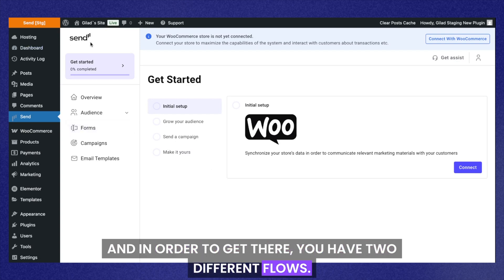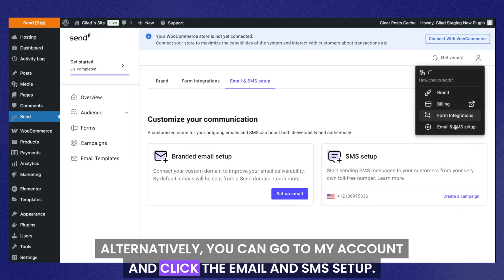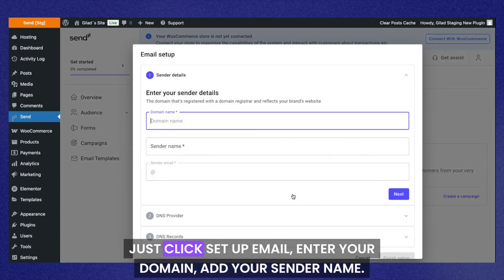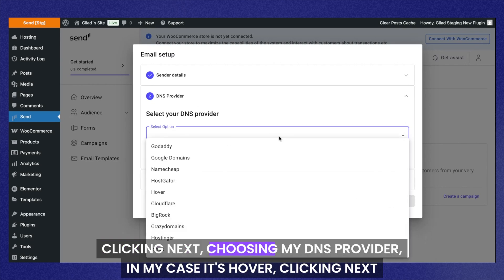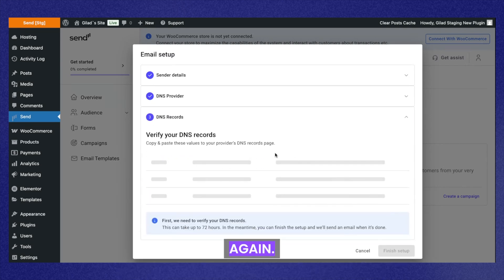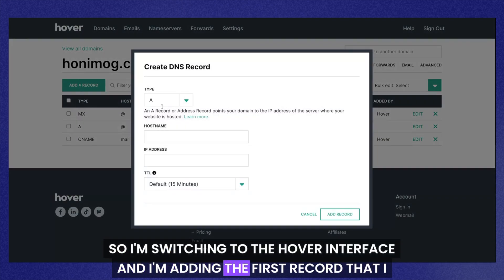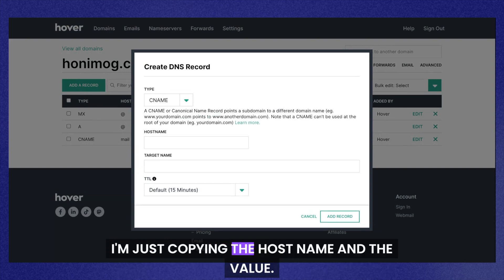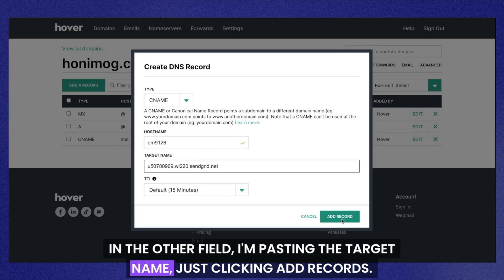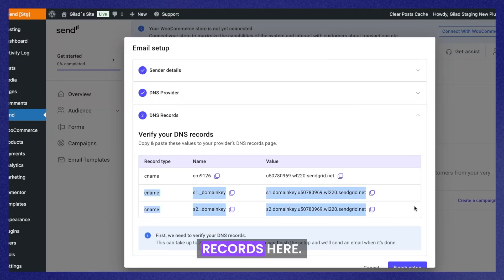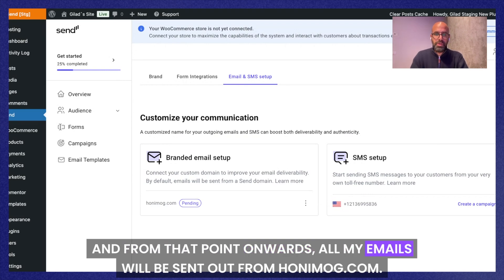In order to get there, you have two different flows. The first one is through the Get Started menu — just go to Make it Yours and click Setup Email. Alternatively, you can go to My Account and click Email and SMS Setup. Once you're on this page, click Setup Email, enter your domain, add your sender name. In my case it's Sales, so my emails would be sent from sales@honeymooc.com. Clicking Next, choosing my DNS provider — in my case it's Hover. Clicking Next again, I get the DNS records I need to copy into the Hover interface. I'm adding the first record, a CNAME record, copying the hostname and the value, pasting them in. I click Add Records and do that for the other two records. Then I click Finish Setup and wait for the verification to be completed. From that point onwards, all my emails will be sent from honeymooc.com.